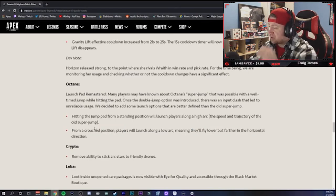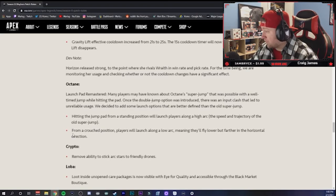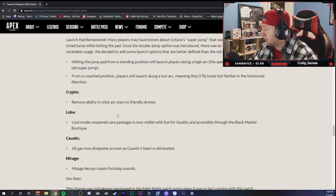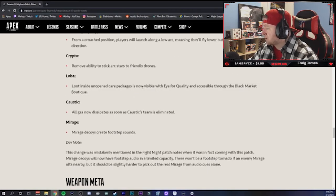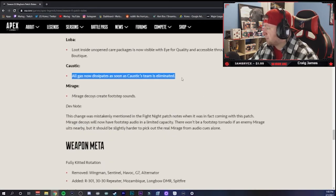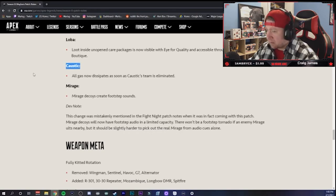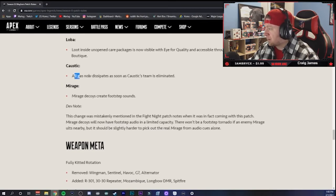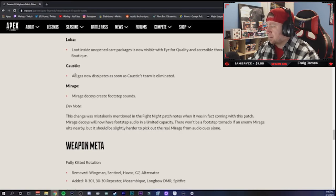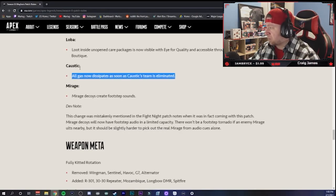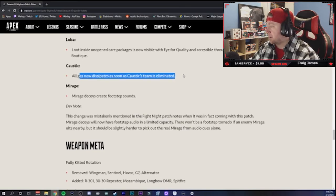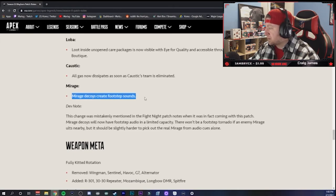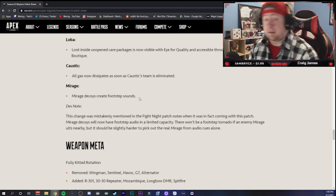But Crypto - remove the ability to stick arc stars to friendly drones. That makes sense. Loba - loot inside unopened care packages is now visible with Eye of Quality. Okay. Got it. Caustic - gas now dissipates as soon as Caustic is eliminated. Thank you. Thank you. That should always be there, because as of right now it's just his ultimate and not his tactical. His ultimate stays and his regular gas traps go away, so this is going to be nice since his pick rate and stuff has been increased.